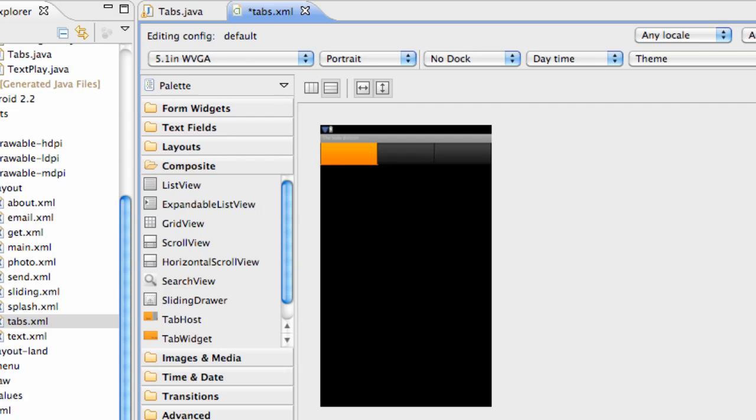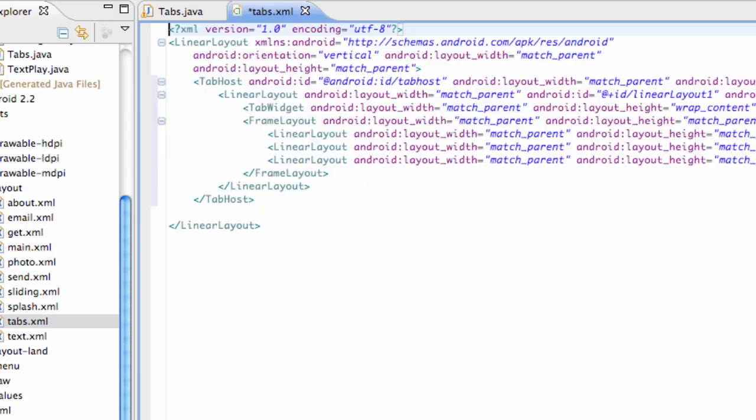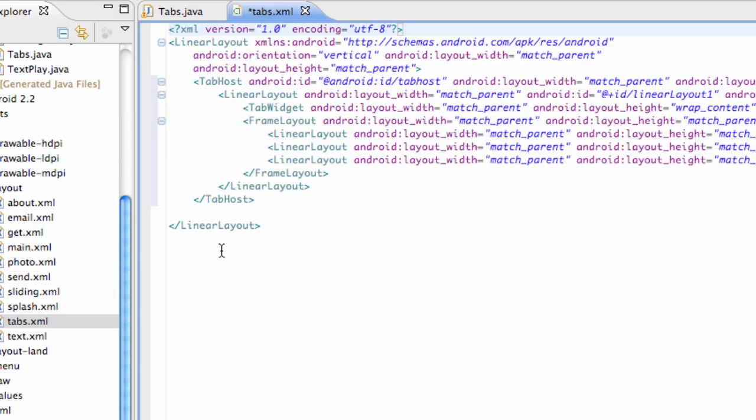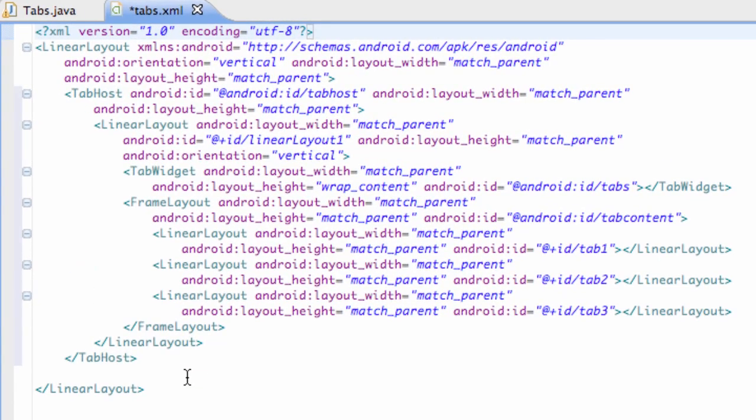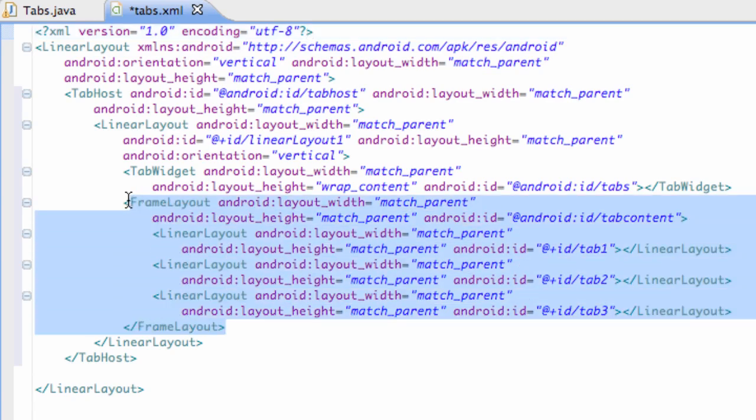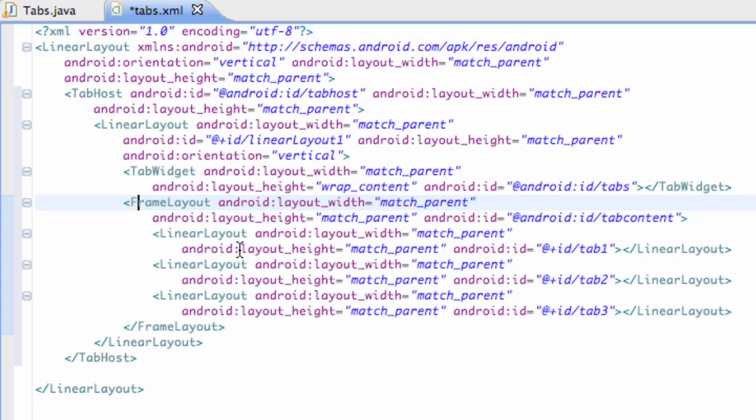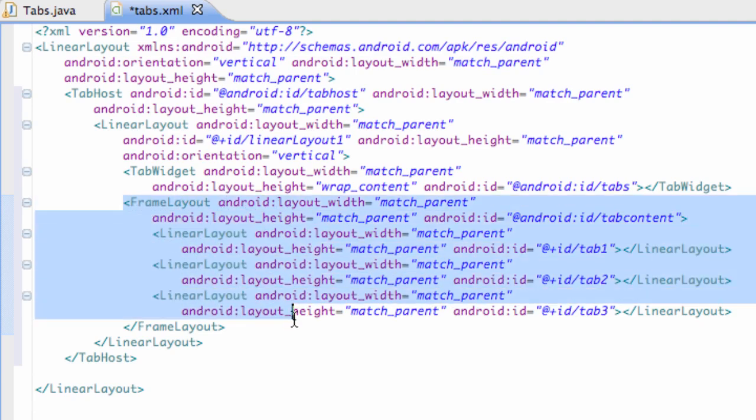So let's go into it and see what is important here with the tab host and how it works. Basically what we have is, firstly we're just going to start within the smallest little brackets here. We have a frame layout. And again, the frame layout allows us to draw on top of each other.